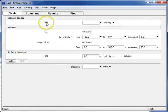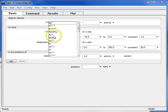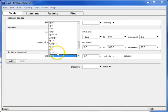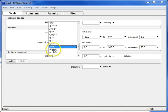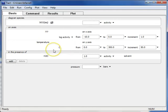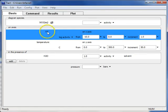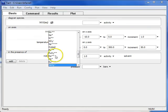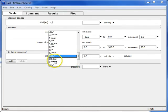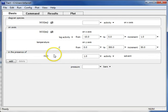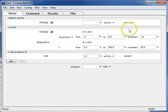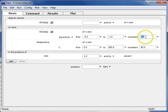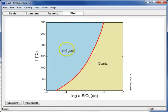To get started, I'll choose Silica from the Diagram Species drop-down list, and I'll also put Silica on the x-axis. That way we can look at a range of silica activities. I'll just adjust the axes here and move to the Plot pane.